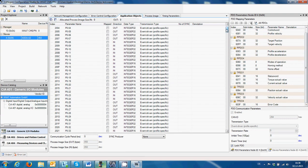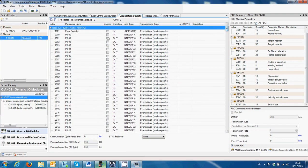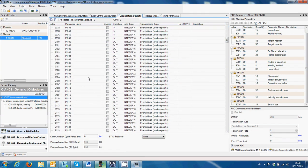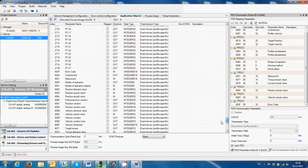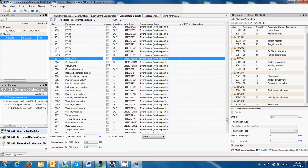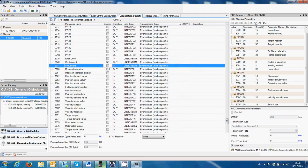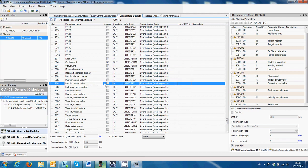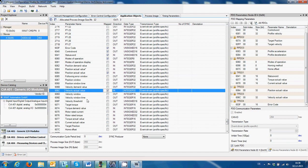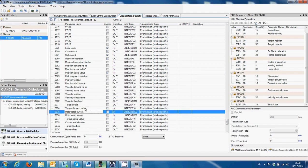We're going to scroll down — you can see we also have direct access to the drive parameters, but for this application we don't need it. So we need: Error Code, Control Word, Status Word, Actual Position, Actual Velocity, Torque Current.